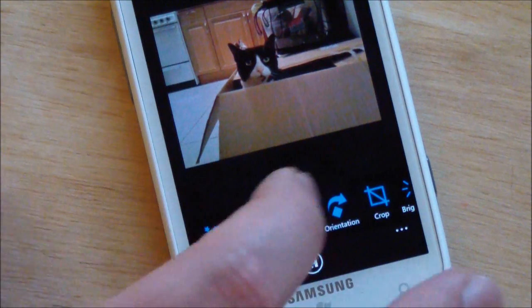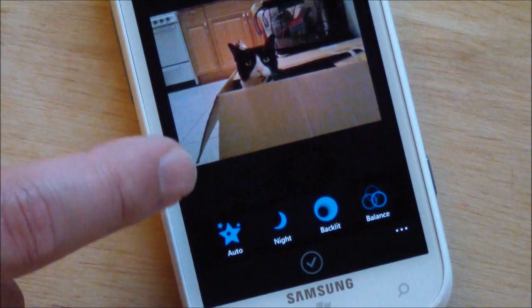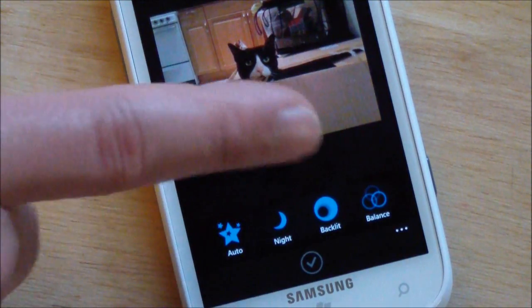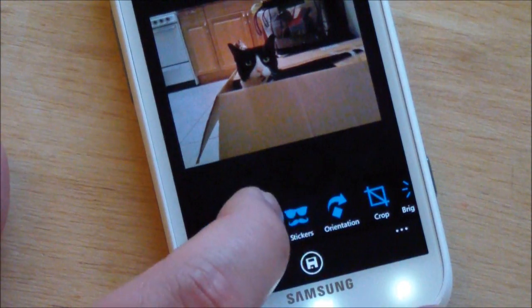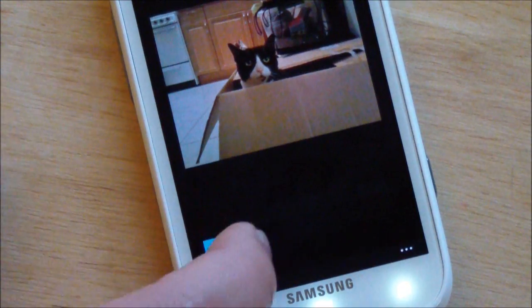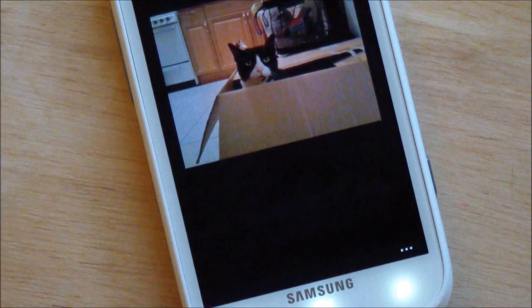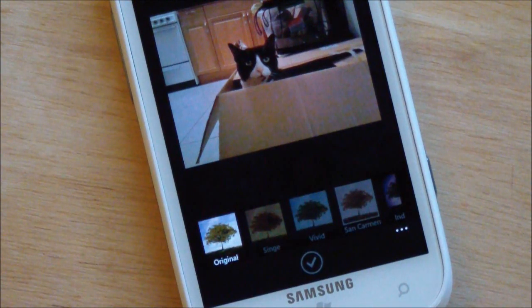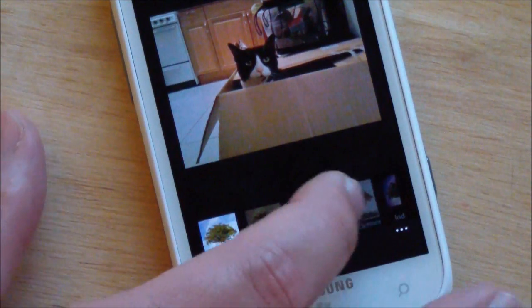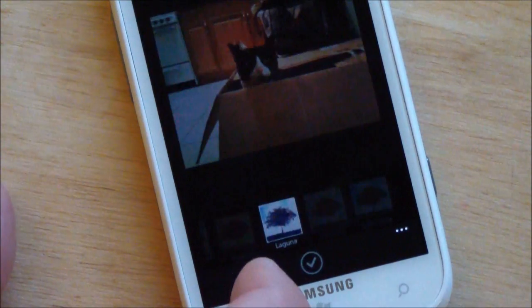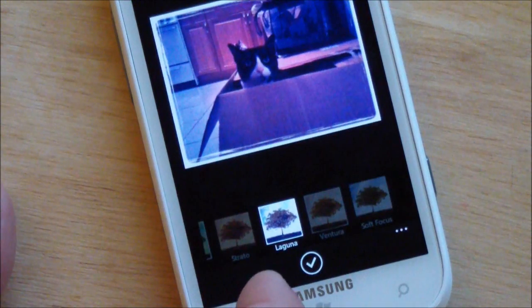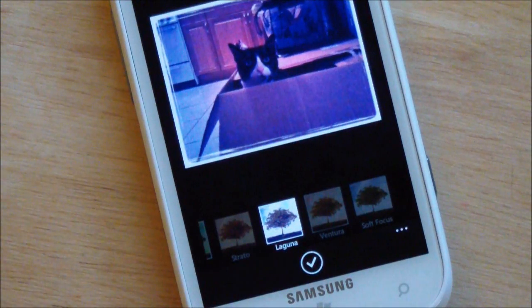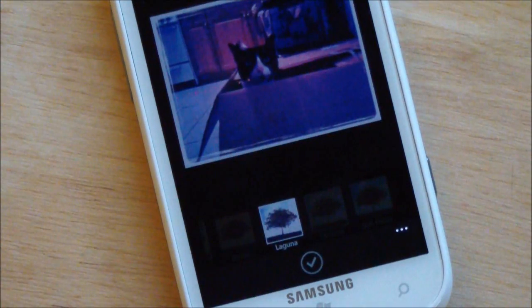So I can go into enhance, and this does the auto, night, and different brightness features basically. Effects is kind of nice, this is basically a filter set for those of you who like to use those weird Polaroids and different looks. So you just click when you like, and now you hit check, and it'll apply it.